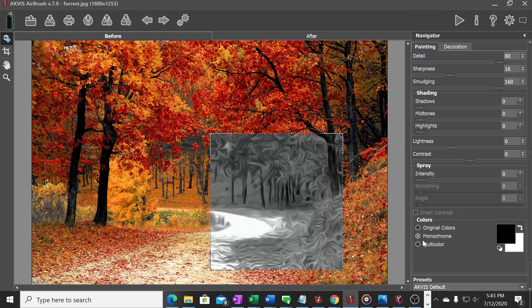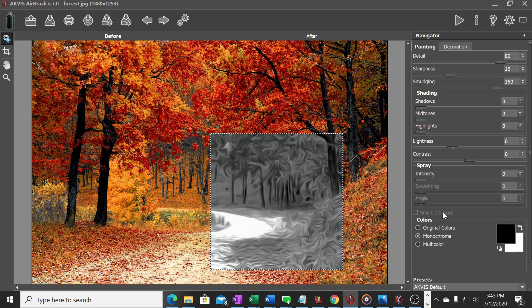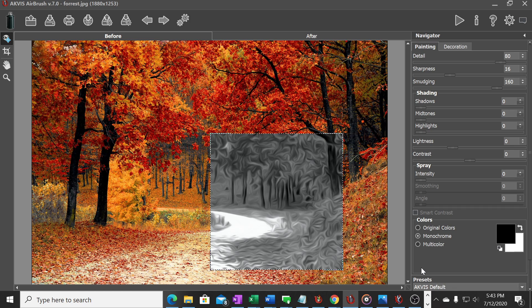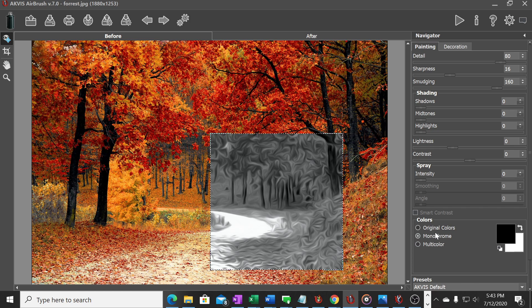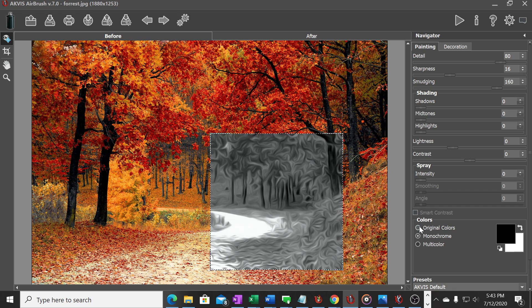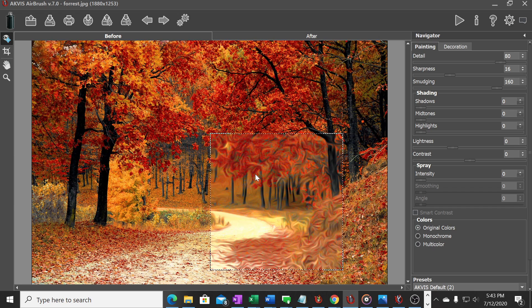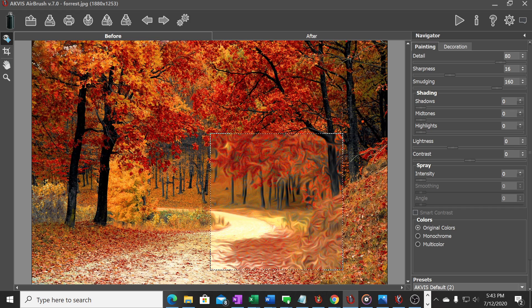One thing I like and this is something that you can do with the system as well is you can actually take a preset and make some adjustments to it and then have it set up to that certain preset for all your photos that you want to do. I like to click this over in the color section. The standard AKVIS default is for monochrome.